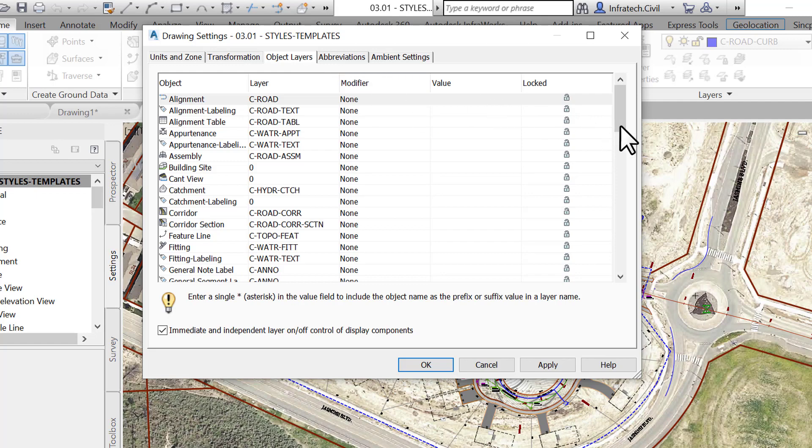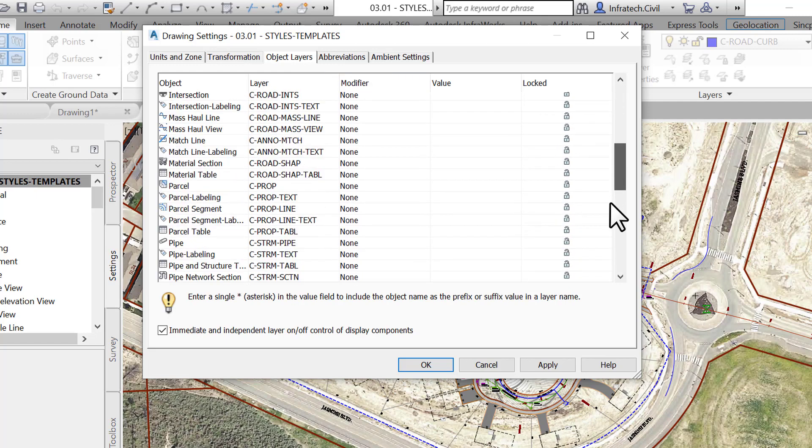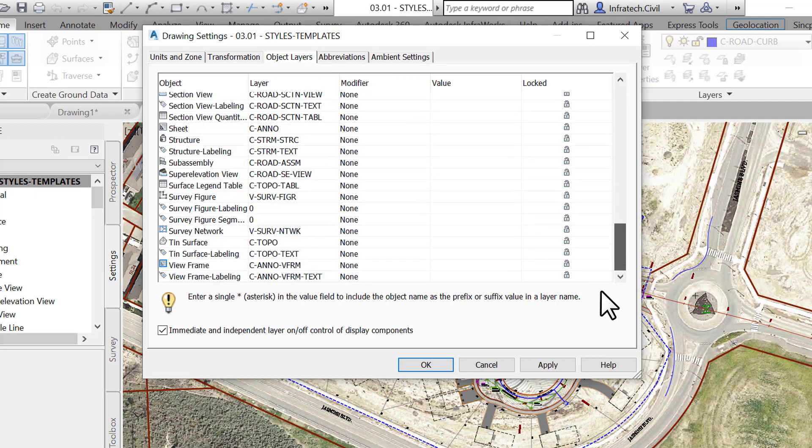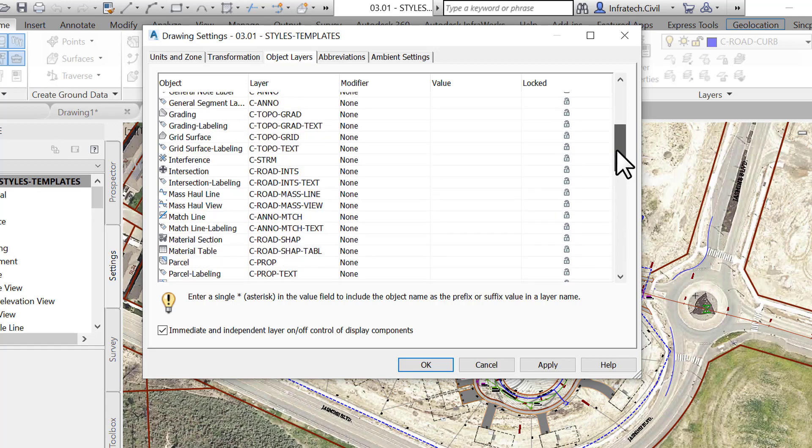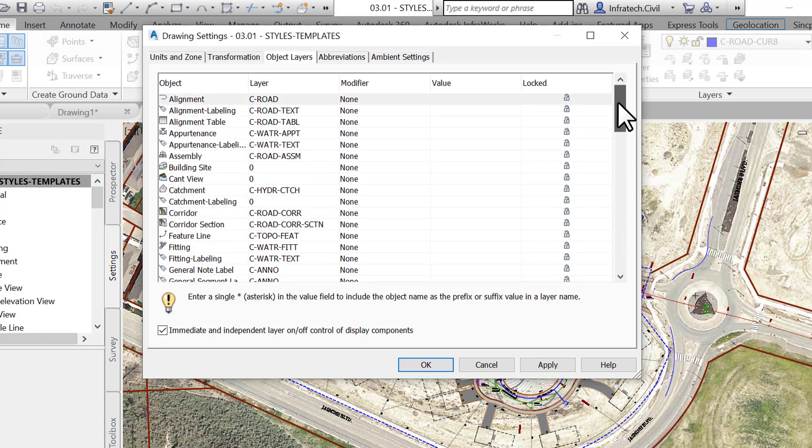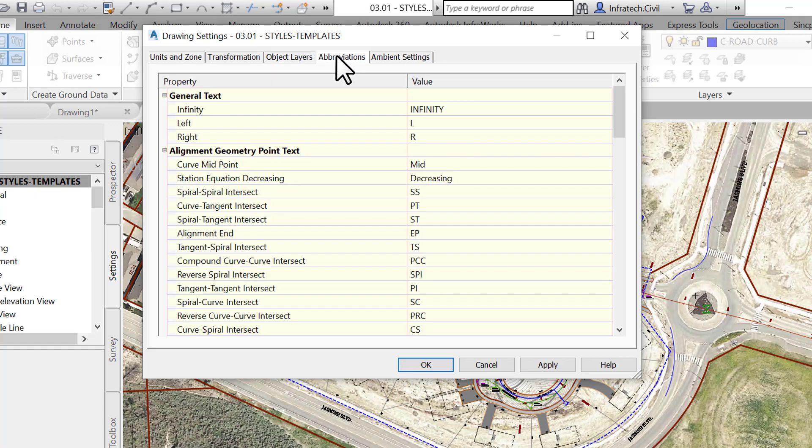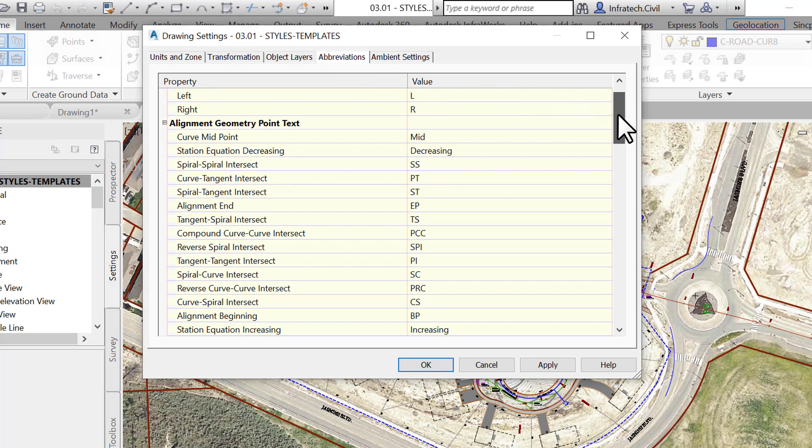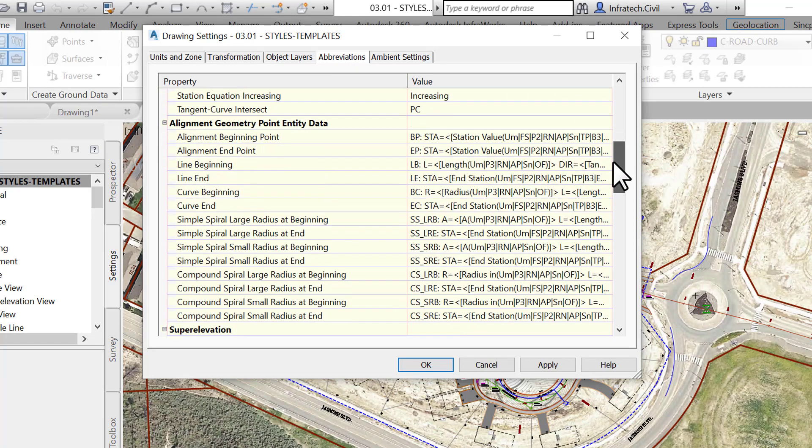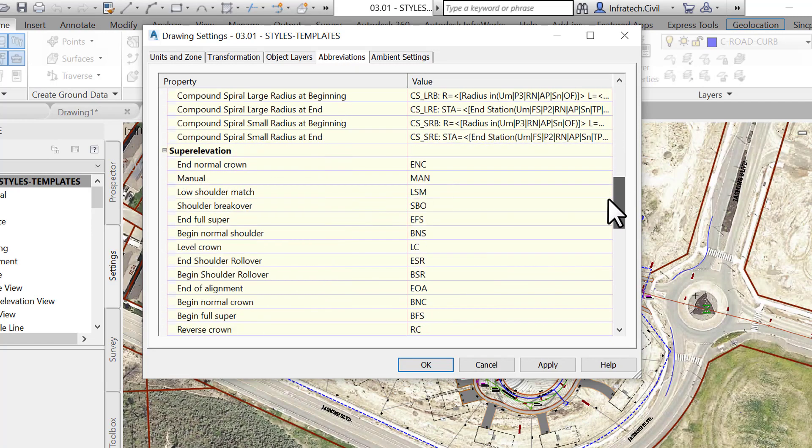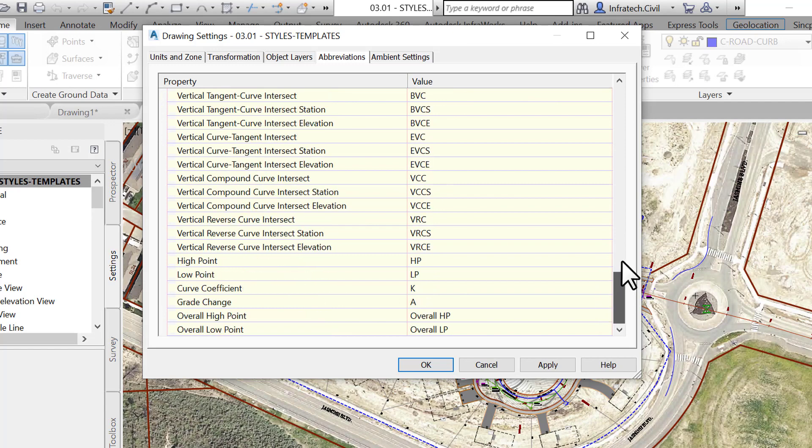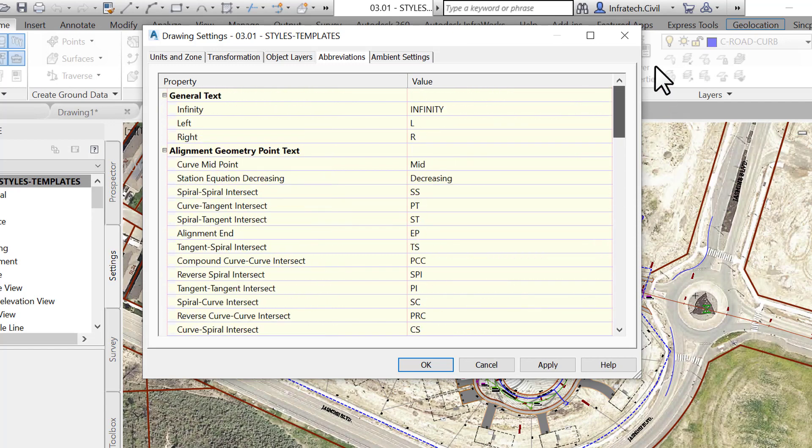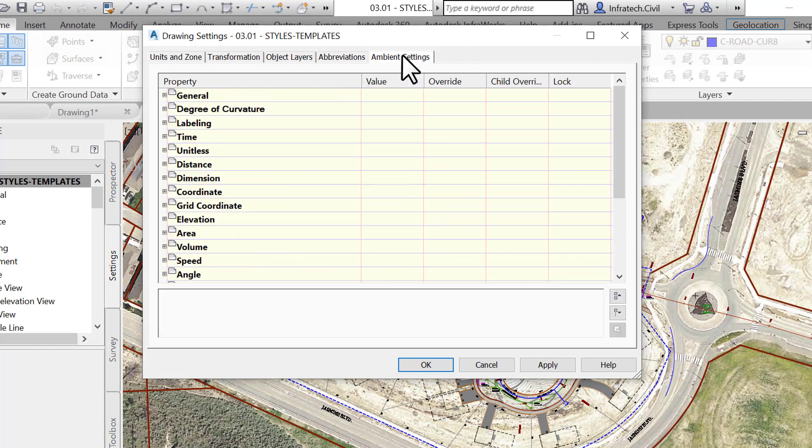On the Object Layer tab, we can specify default layers for various objects. When we create an object, a civil 3D point for instance, it will automatically be placed on the layer specified here. The Abbreviations tab allows you to manage different default abbreviations when creating labels and reports.